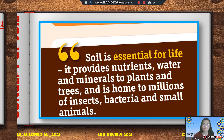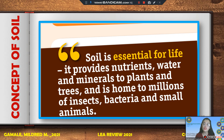Soil is essential for life. It provides nutrients, water, and minerals to plants and trees, and is a home or habitat to millions of insects, bacteria, and small animals. Without soil, we could not produce any crops or other useful plants. It also supports livestock and construction materials for shelter. Indeed, soil is a life giver — there is life in the soil.